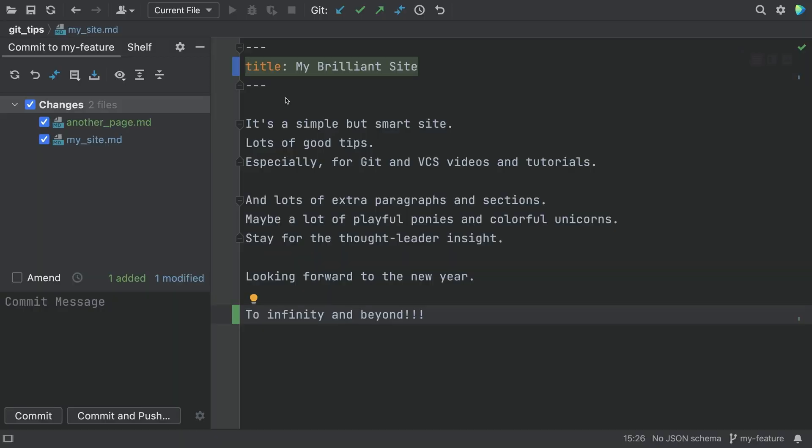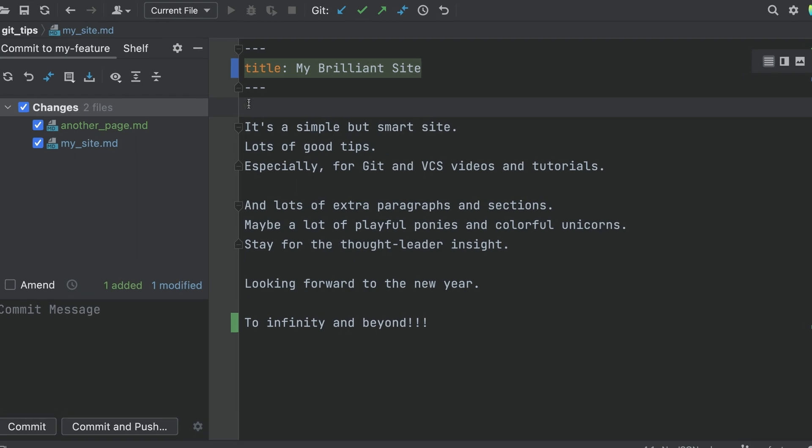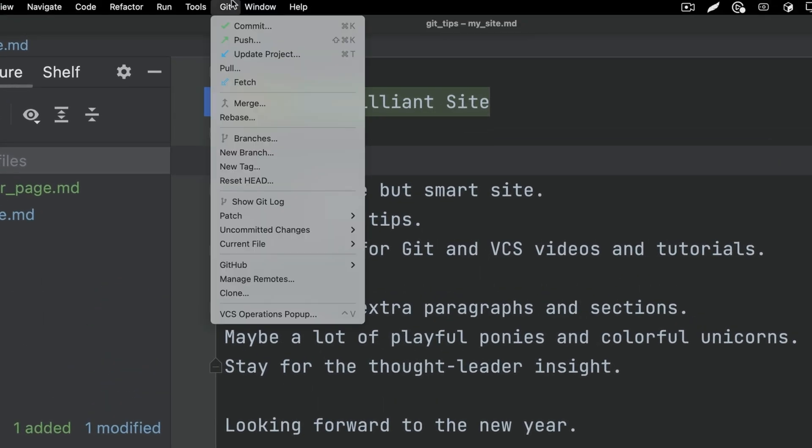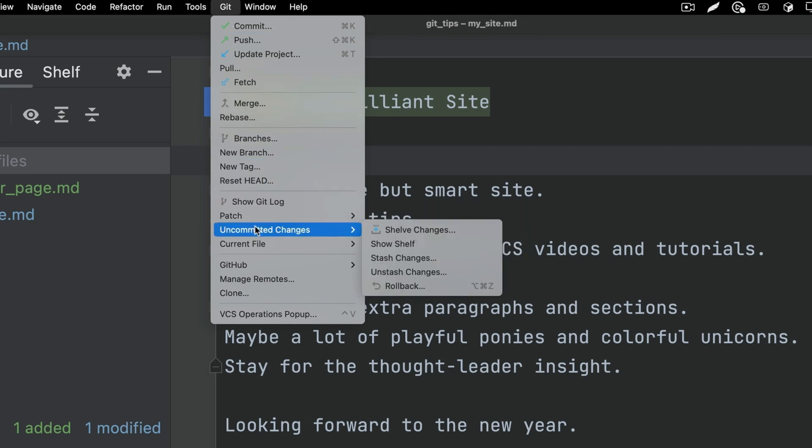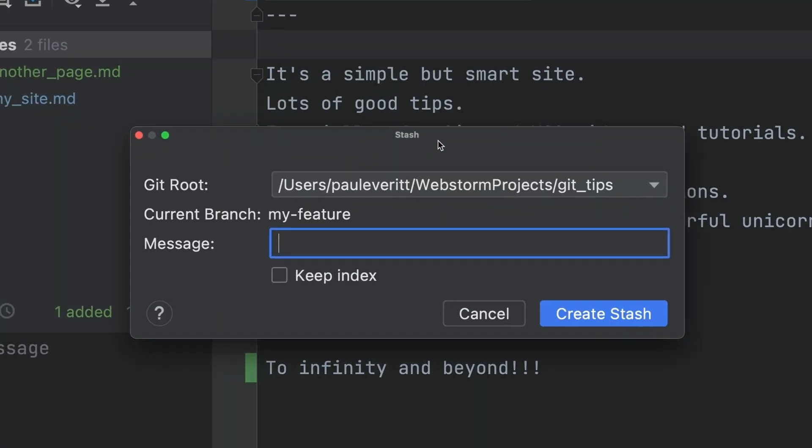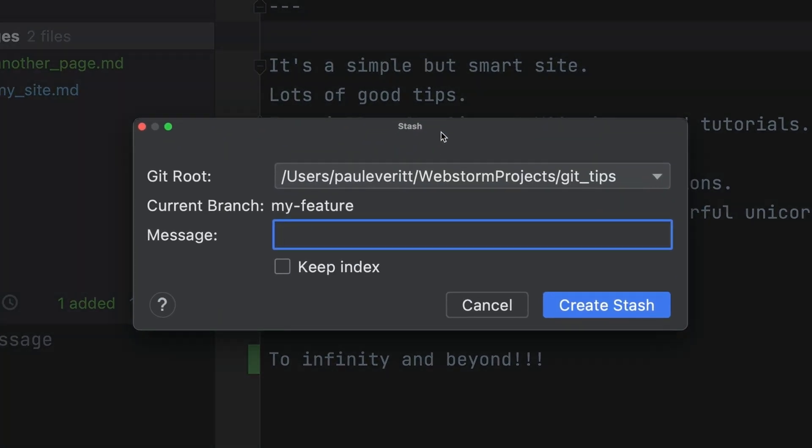You're going to tell me the IDE has a solution for this. The IDE has a solution for this. On the feature branch with the uncommitted work, you can move that work aside temporarily using Git's Stash facility. You can get to it with the Git menu under Uncommitted Changes. In the Stash dialog, provide a name and click Create Stash.